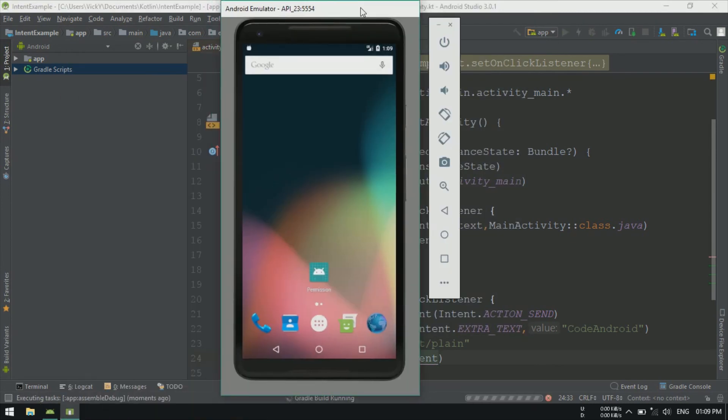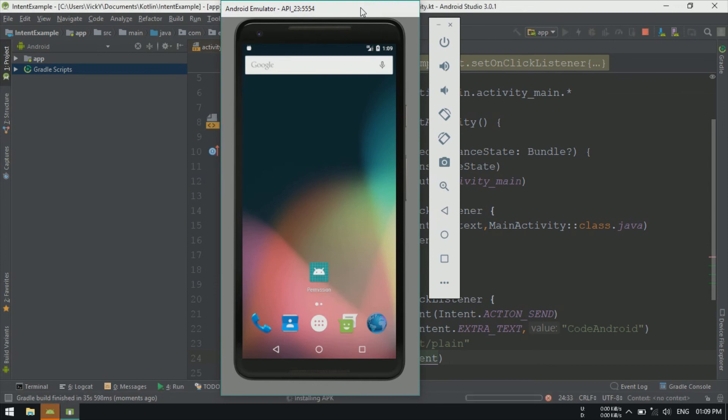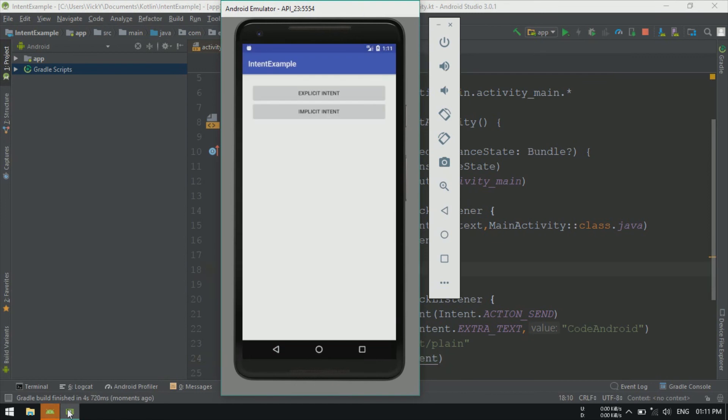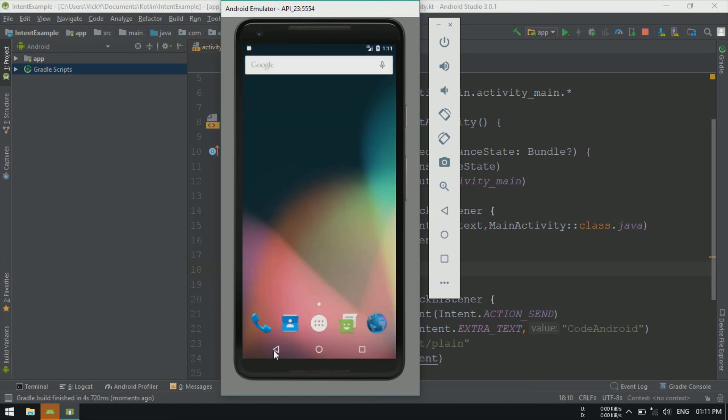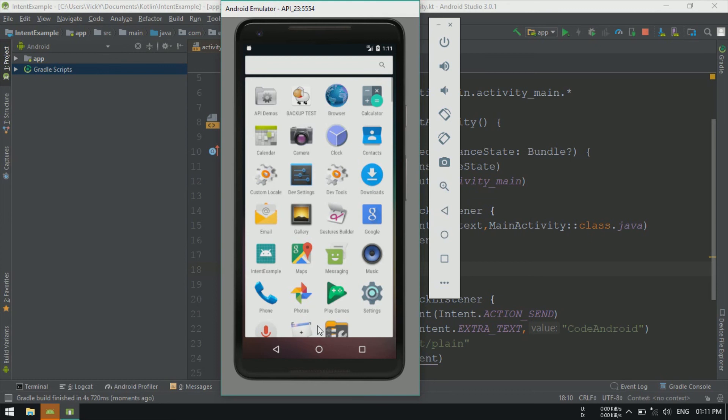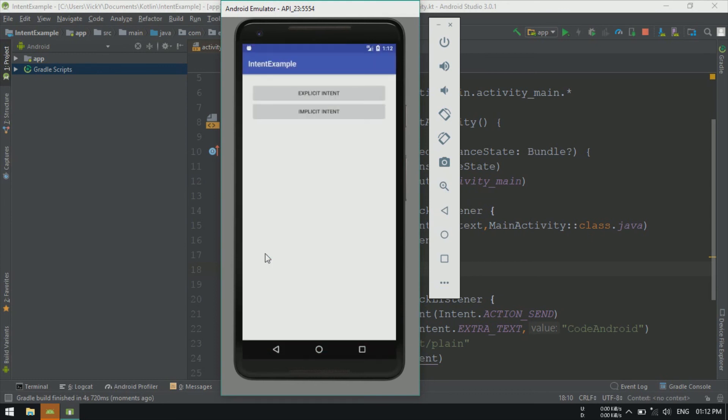Let's run the application. On click of ExplicitIntent, same activity is launching again. You can see on click of Back button, the application got killed.